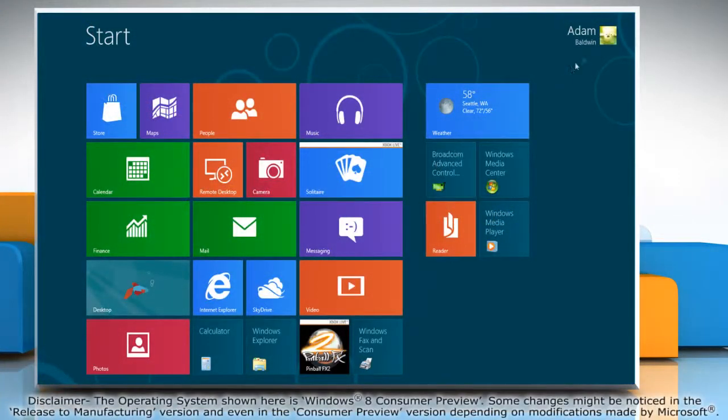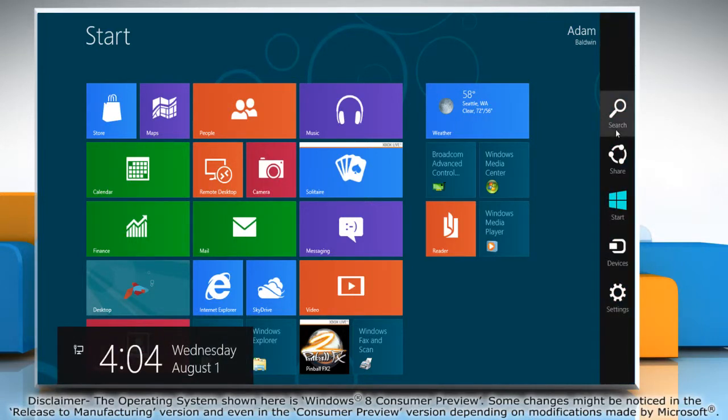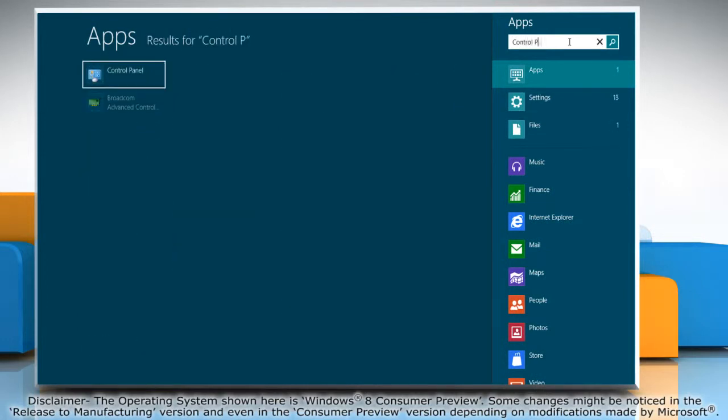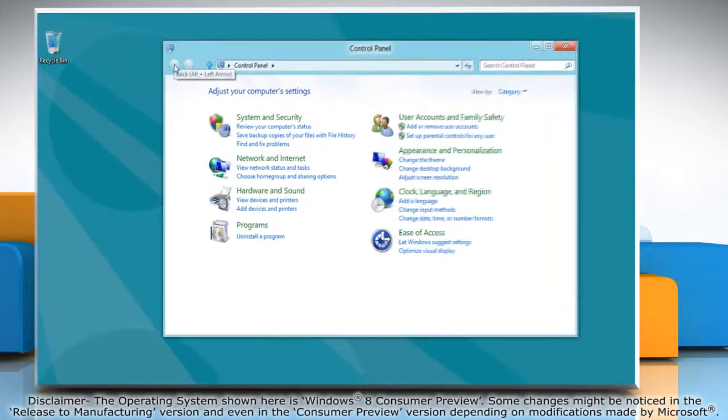Move the mouse pointer to the top right corner of the screen and slide it down to access the charms bar. Click on the search charm. Type control panel in the search field and click on it when it shows up in the search results.